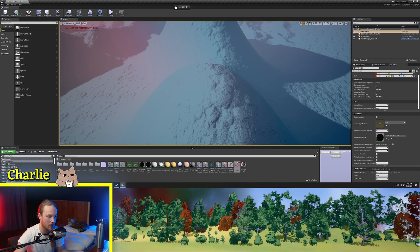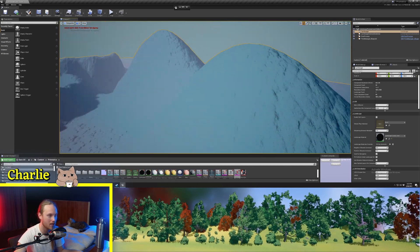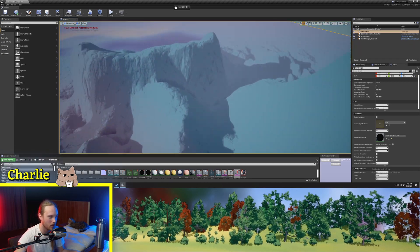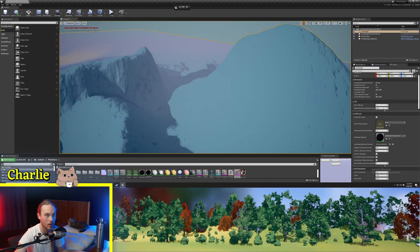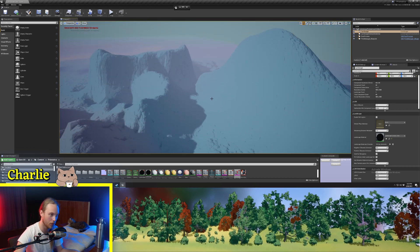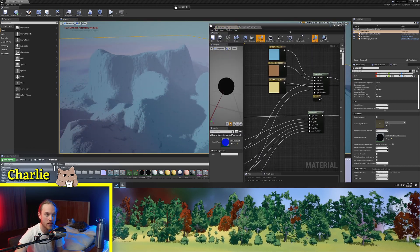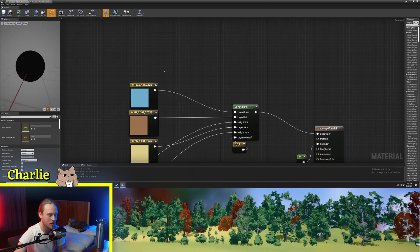Here we have our landscape from the previous video, and you can see these hills — they just don't look right, aside from the fact that they're blue. Let's go into our landscape material and have a little poke around.